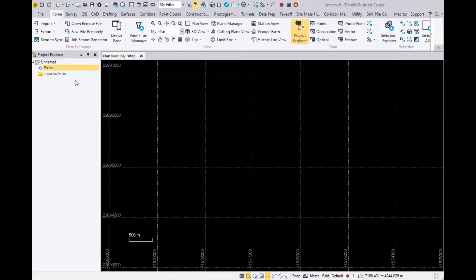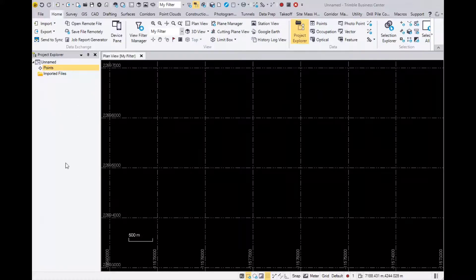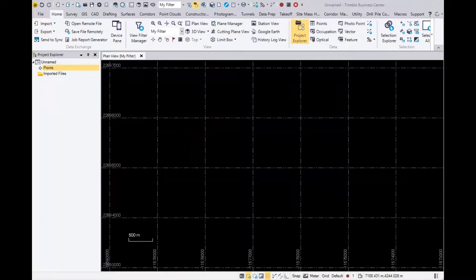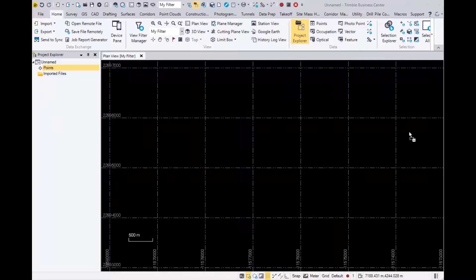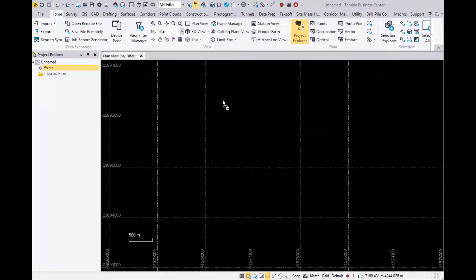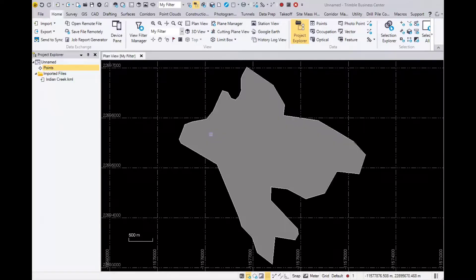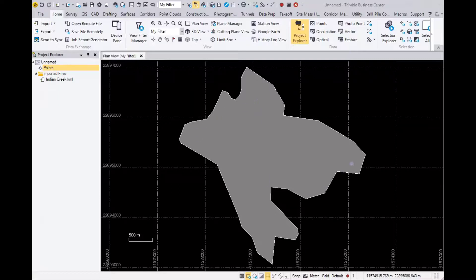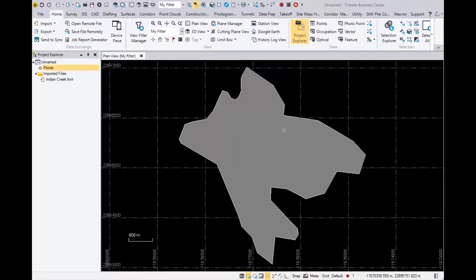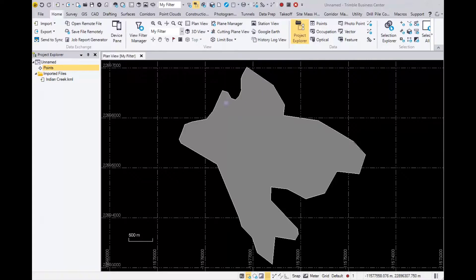First thing we're going to do is grab your KML file. I have a new blank project open here in TBC. From my desktop, I grabbed this KML and just drag and drop it in. You can do it from within the file explorer or import it, but just drop it right in there. As you can see, here is the outline. This is a simple outline of a golf course that I brought in from the KML. You can do this with points, but preferably lines—just make a basic KML polygon.